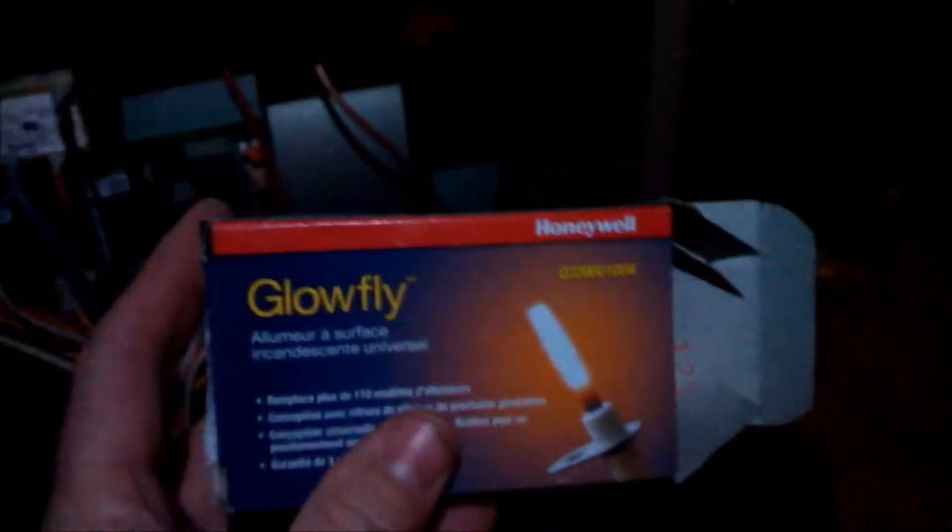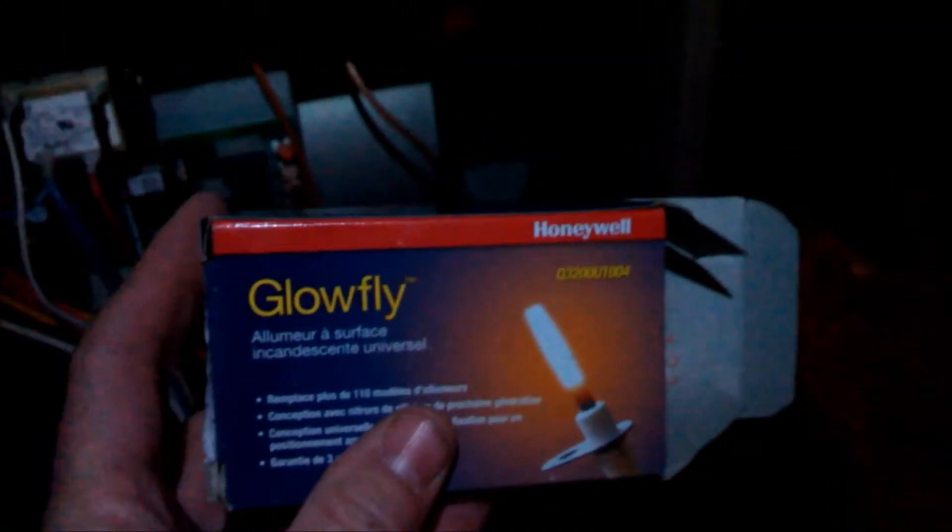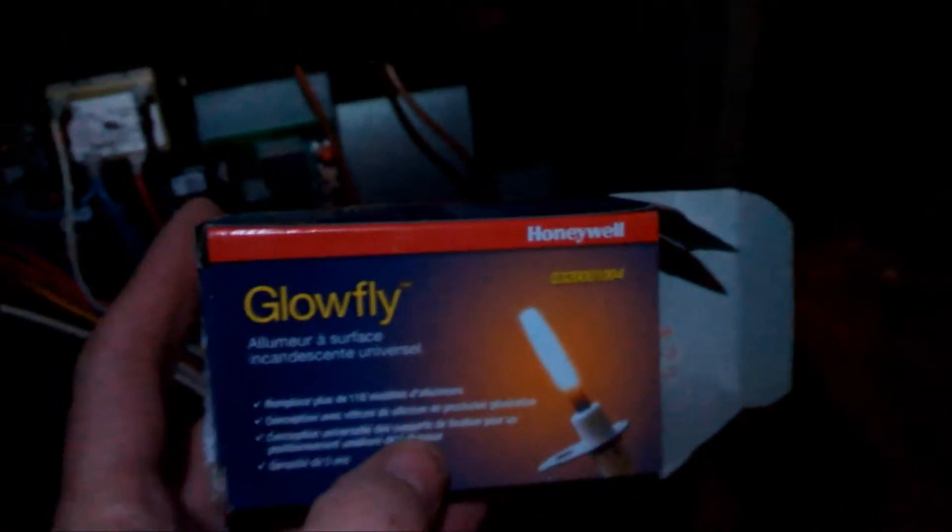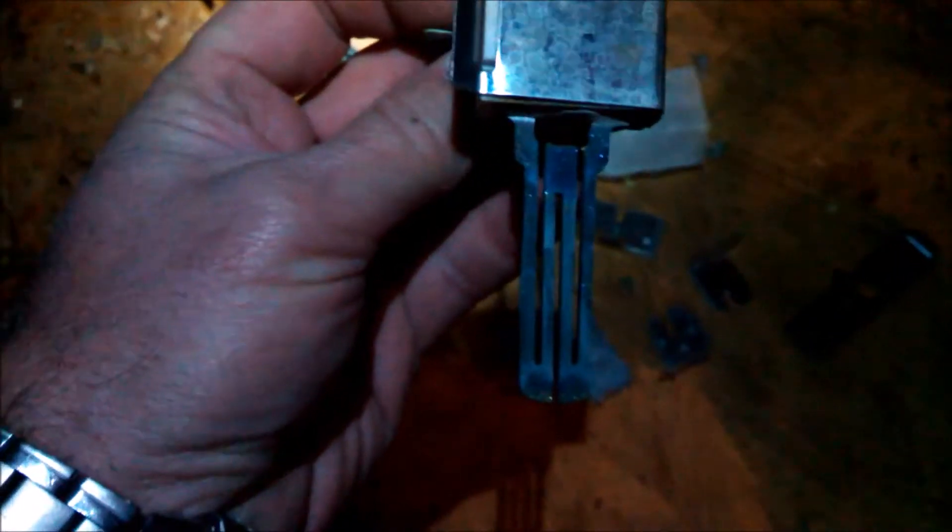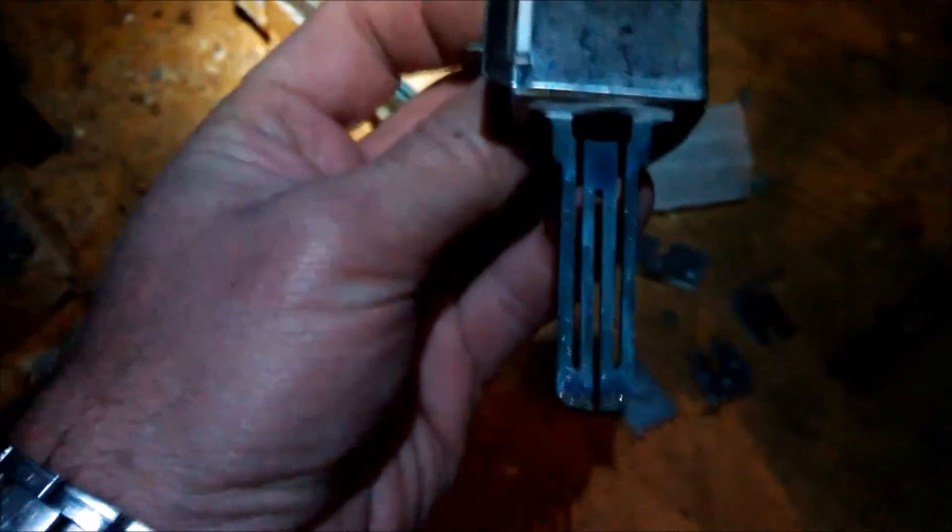Okay, we've put in this Honeywell Glowfly which is a universal hot surface igniter. It comes with all kinds of different mounting brackets, and we've used the one similar to the old hot surface igniter. You can see the white crust on the ignition coil there itself, and that is a good indication these are going bad.